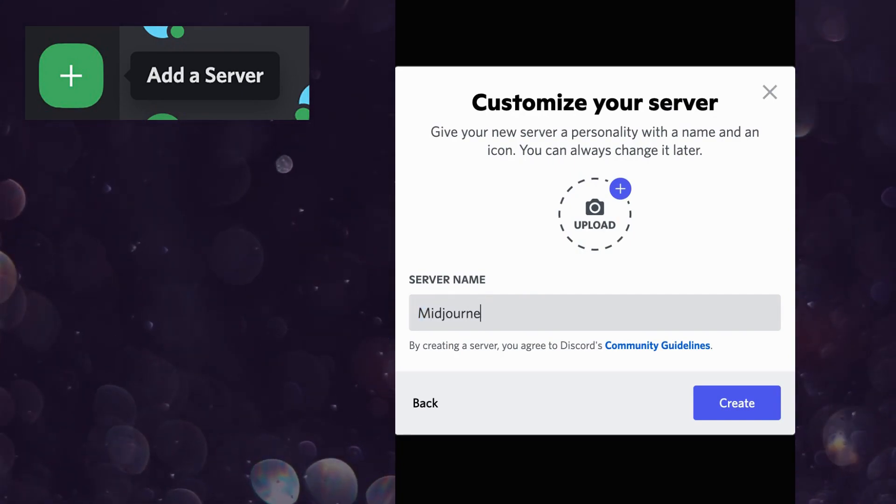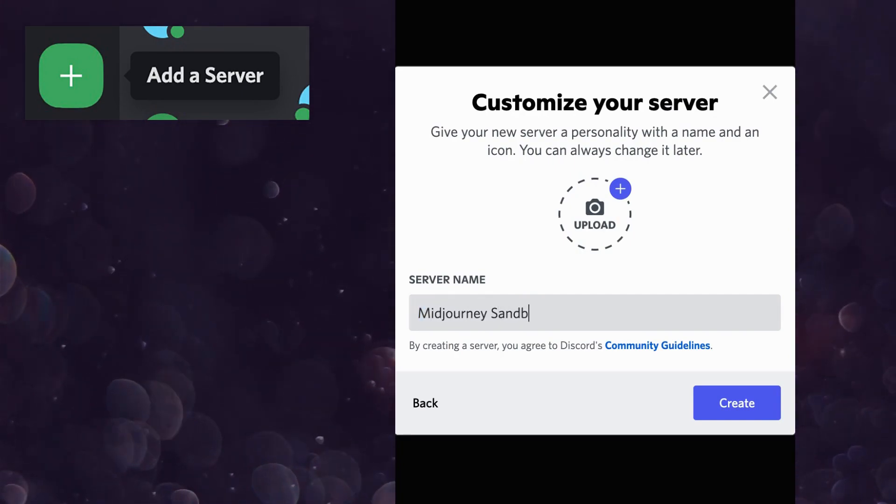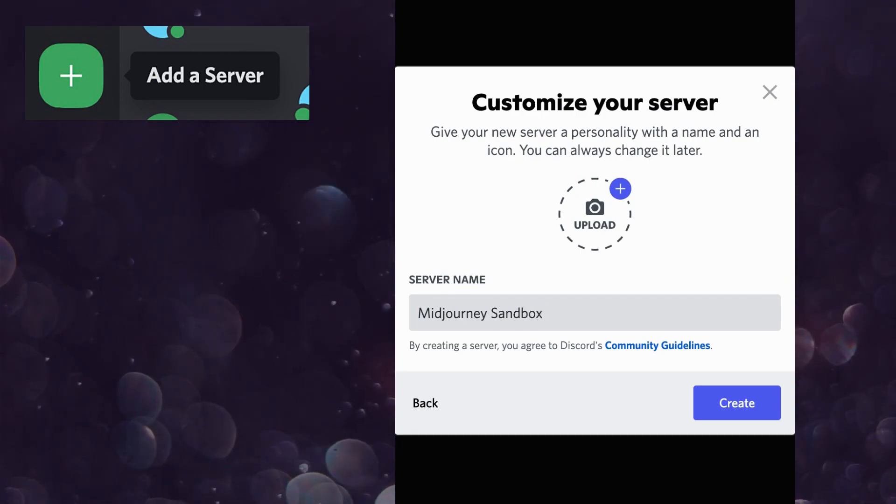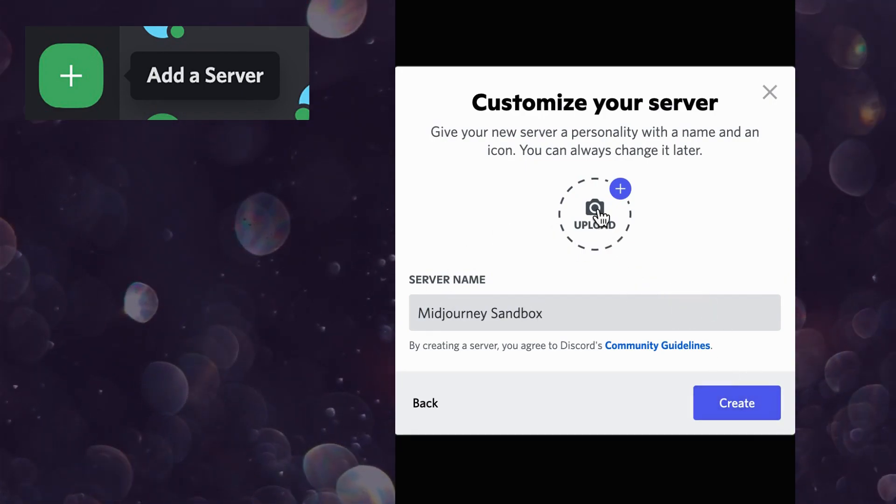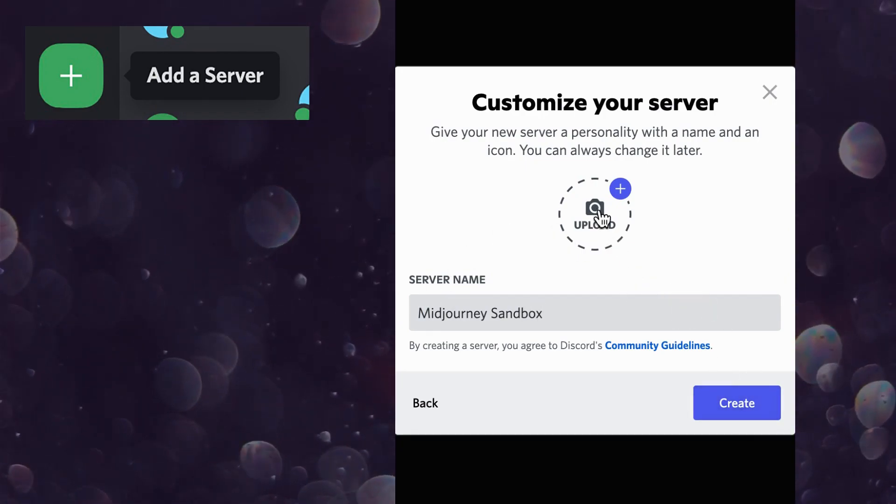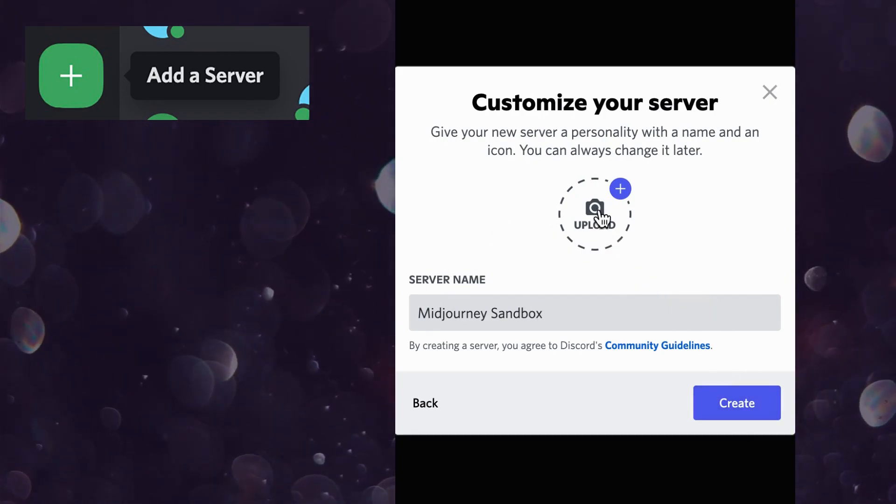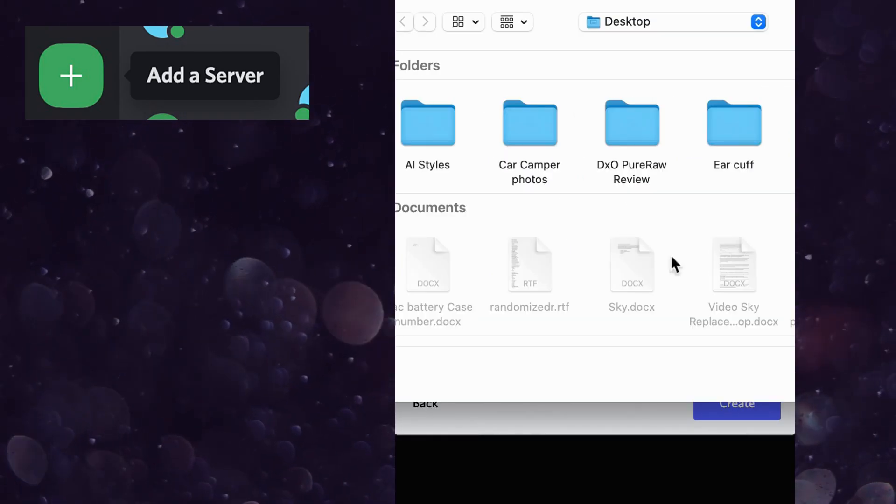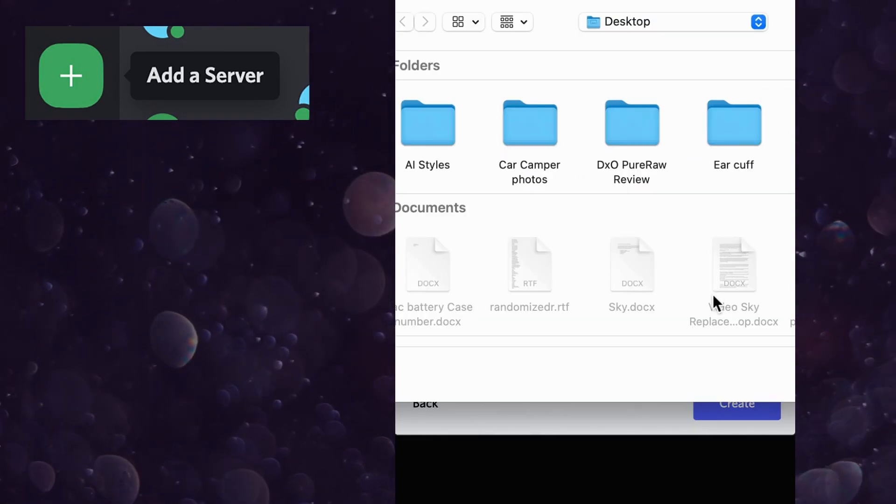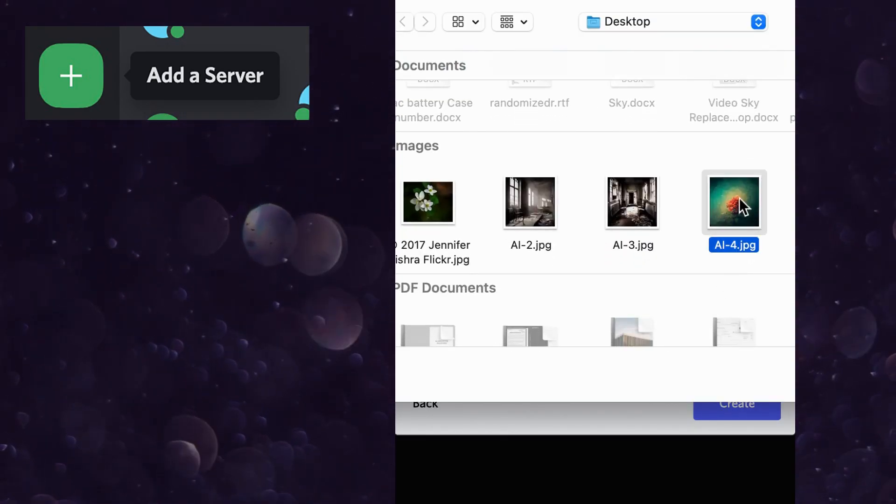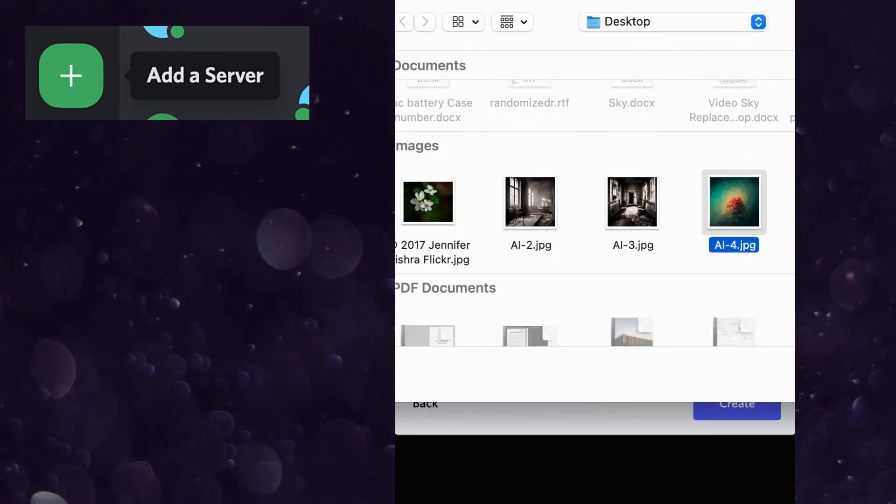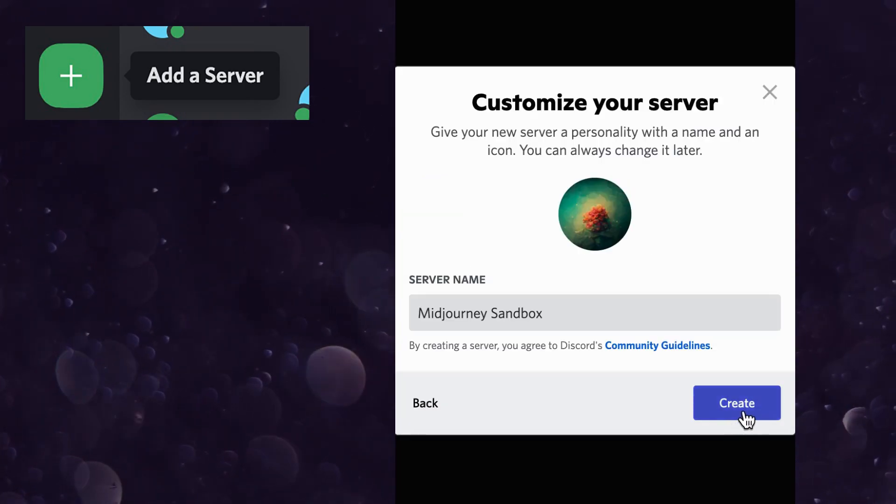I called mine Midjourney sandbox. Upload a photo and click create.